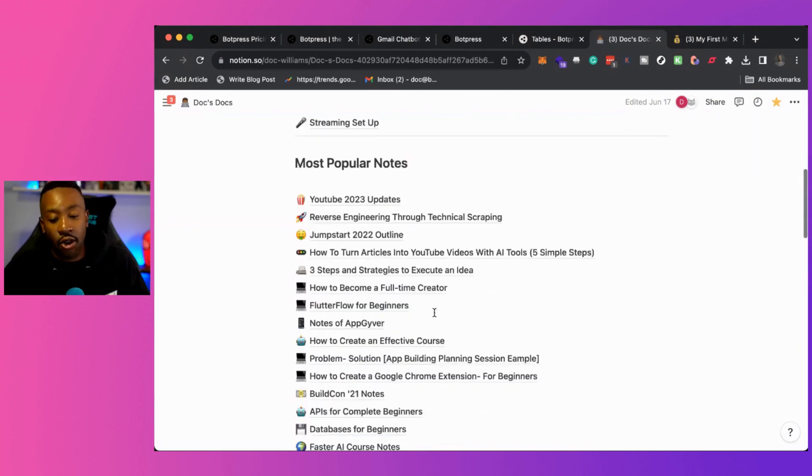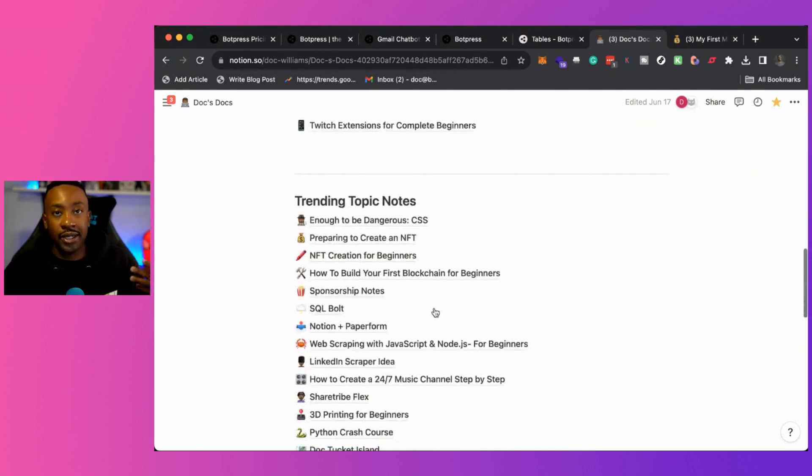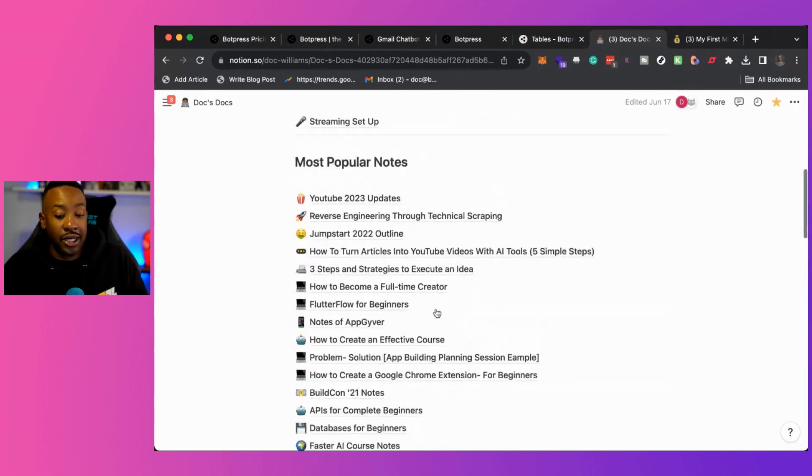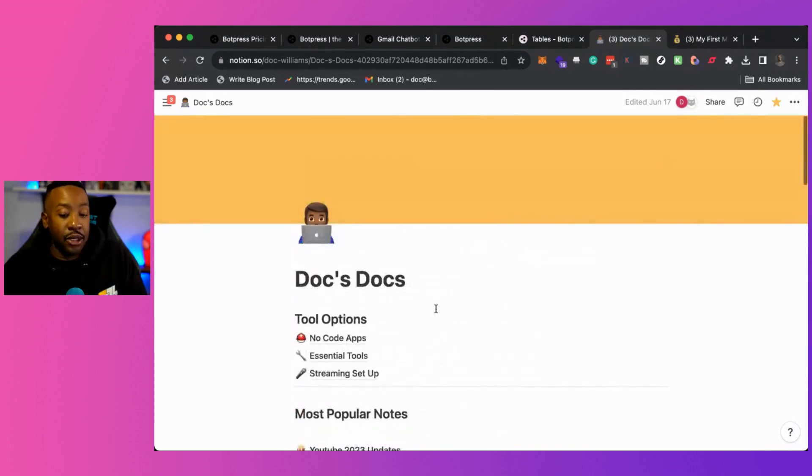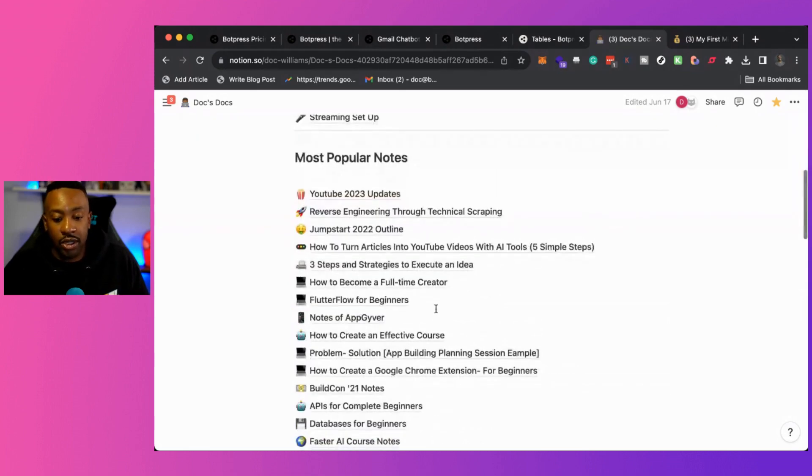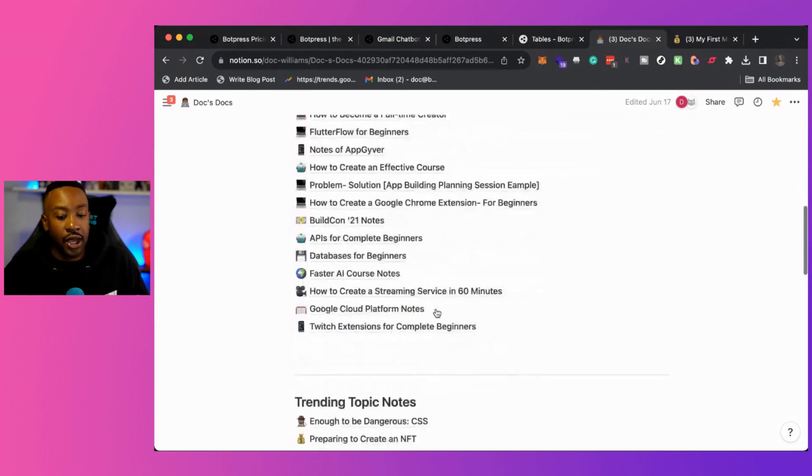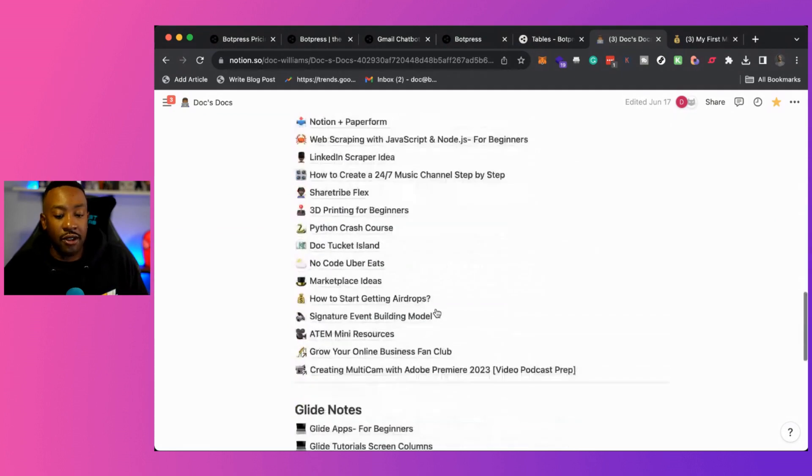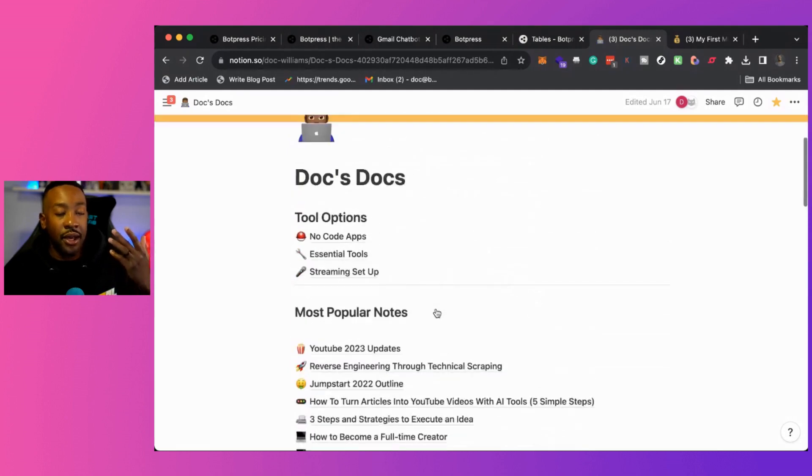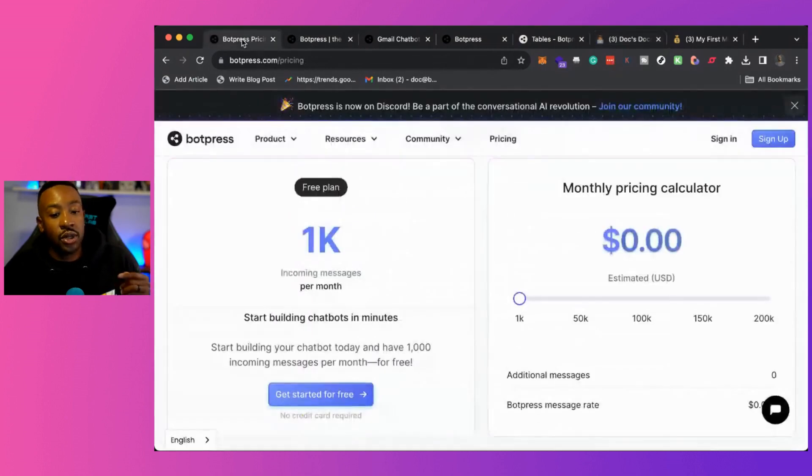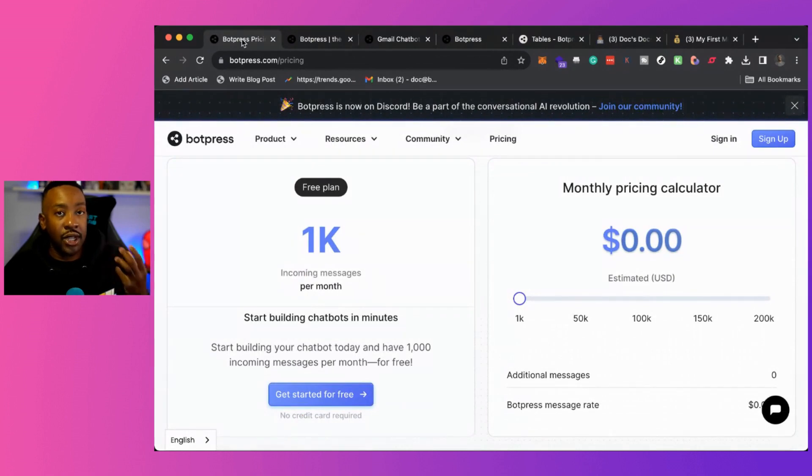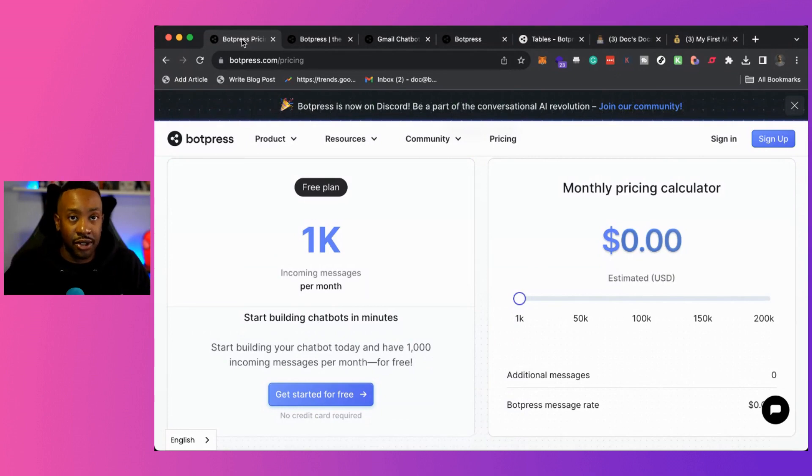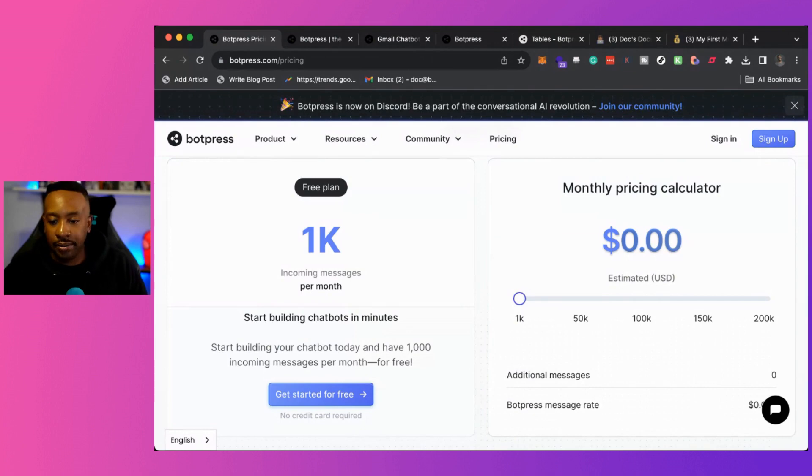So we actually have a paid product called DocsDocs. It is all of my notes on different things that I'm interested in. And also different things that I'm building with, say for instance, with Python, with Bolt SQL, or say for instance, AppGyver, Glide, Flutter Flow, all of them. I have all of these different notes right here that people just pay for the Notion documents. Well, I wanted to go to Botpress and create a chat bot for people could access DocsDocs.